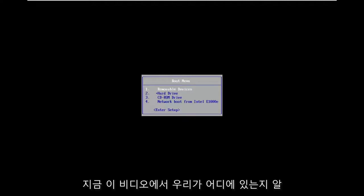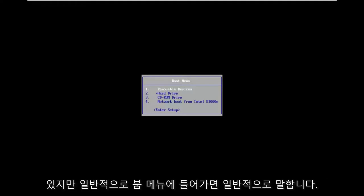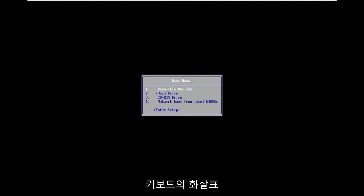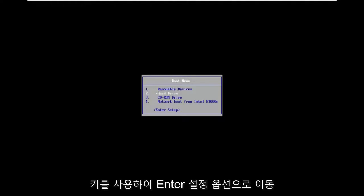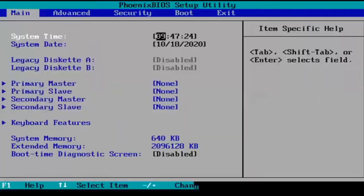So you can see that's where we're at in this video right now. We're on the boot screen. Again, like I said, it'll be different for everybody. But generally speaking, once you're on the boot menu here, we're going to use our arrow keys on our keyboard to navigate down to the enter setup option. So you're going to hit enter once you have that highlighted.